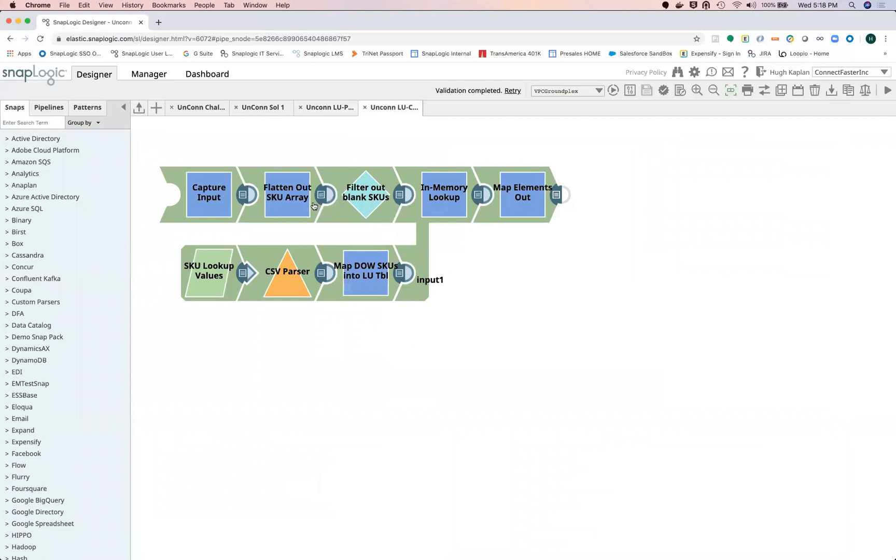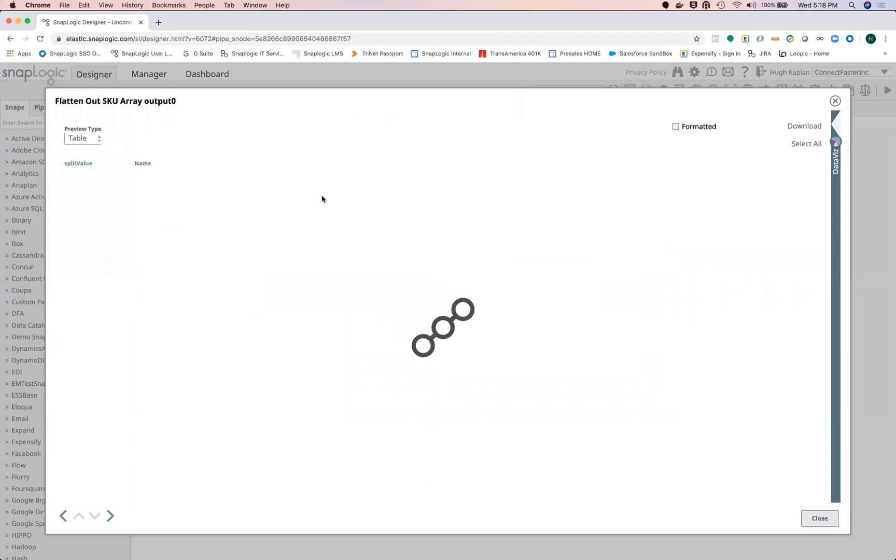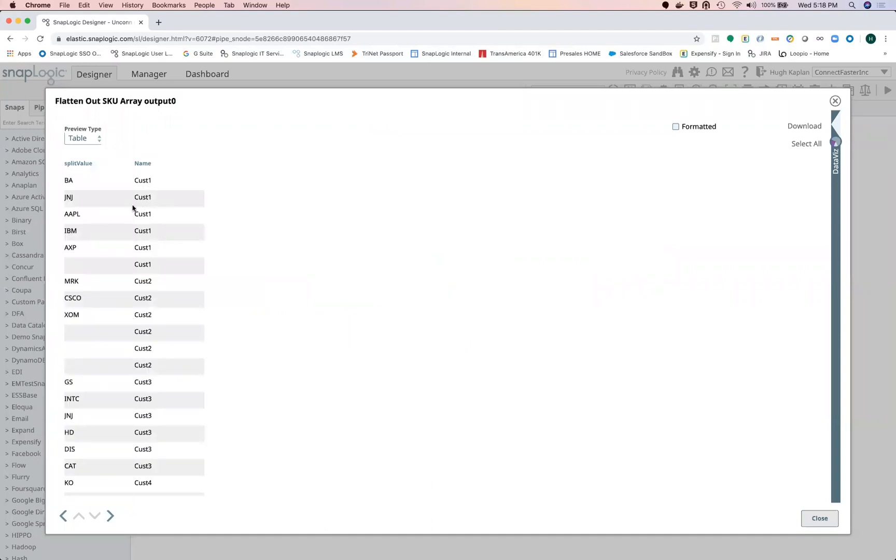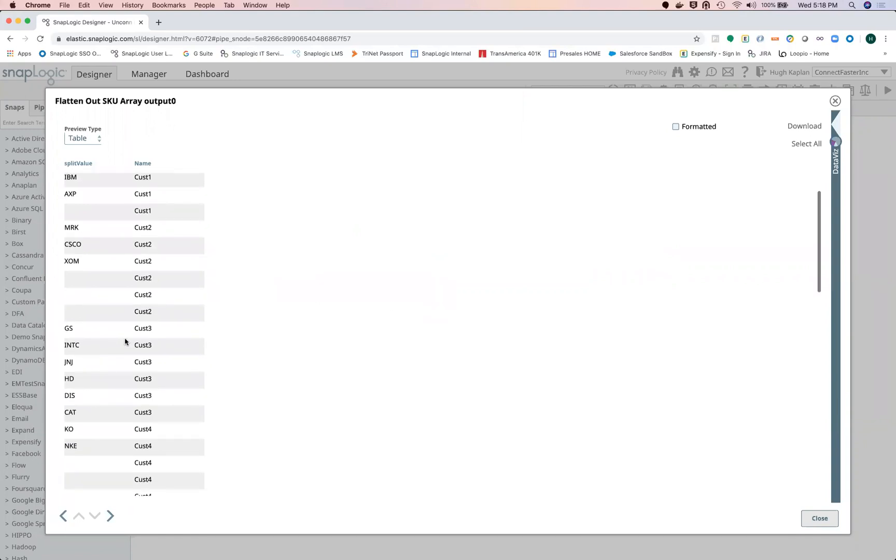So then this is the third trick, and that is flattening out the array. What this does is it puts each of those array elements on a line by customer. So here I can see customer one has these five SKUs, customer two has just three, customer three just has one...